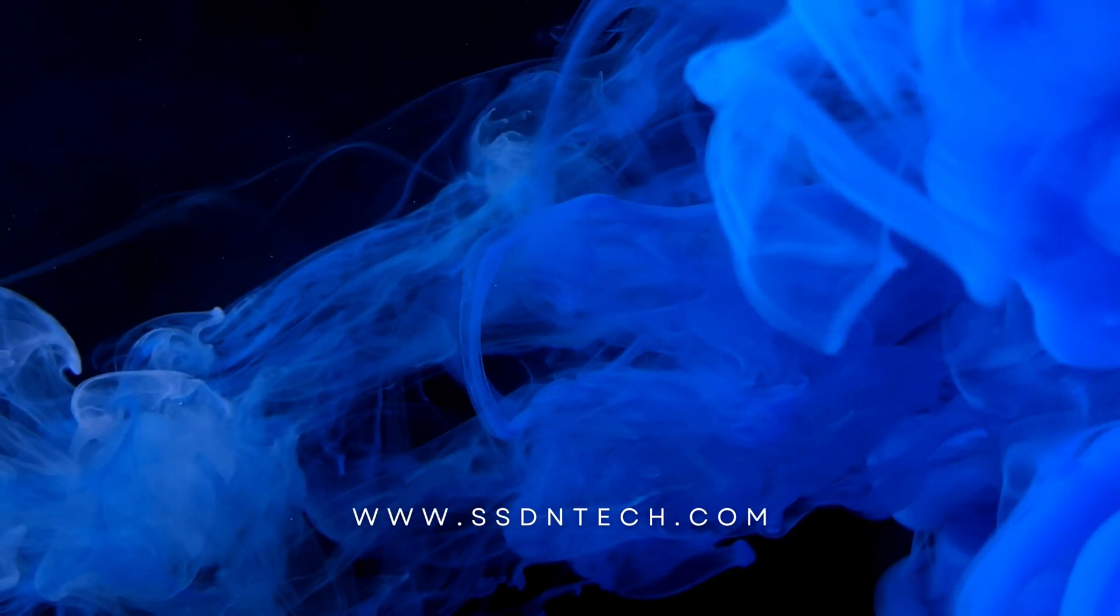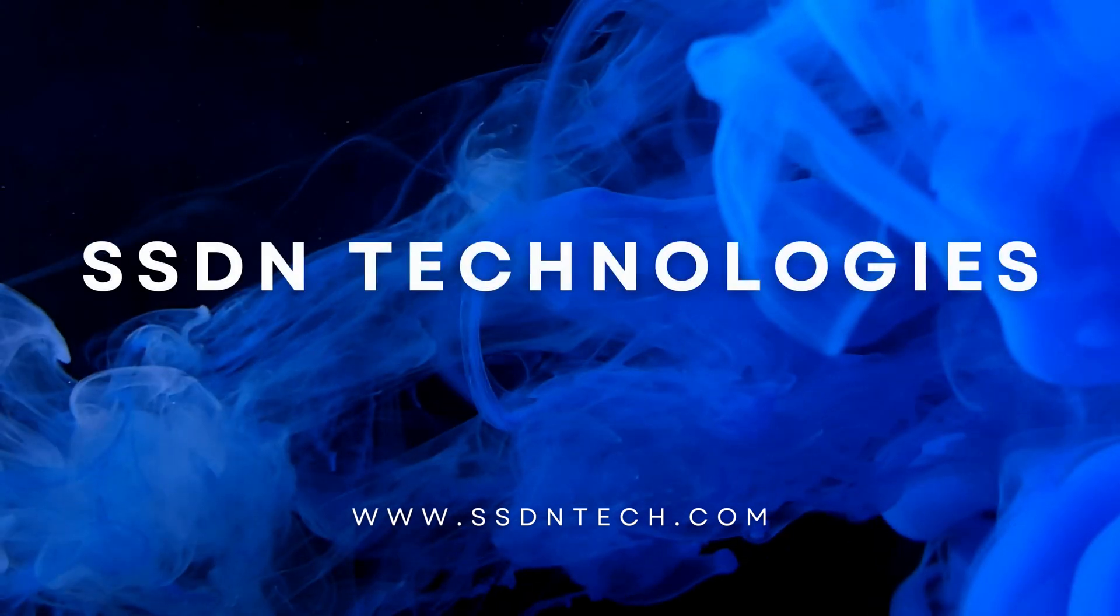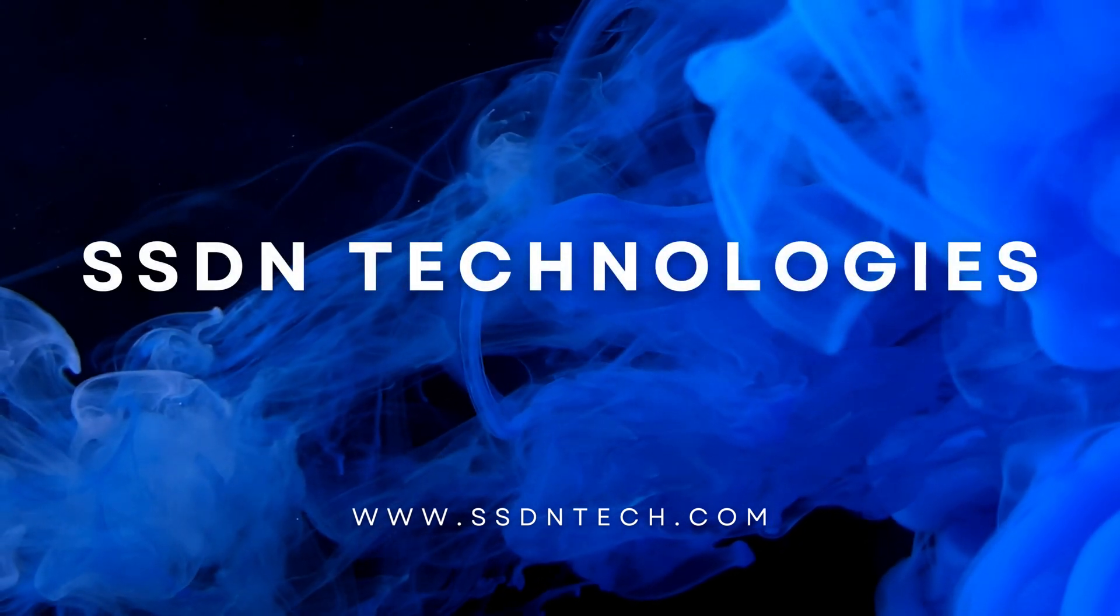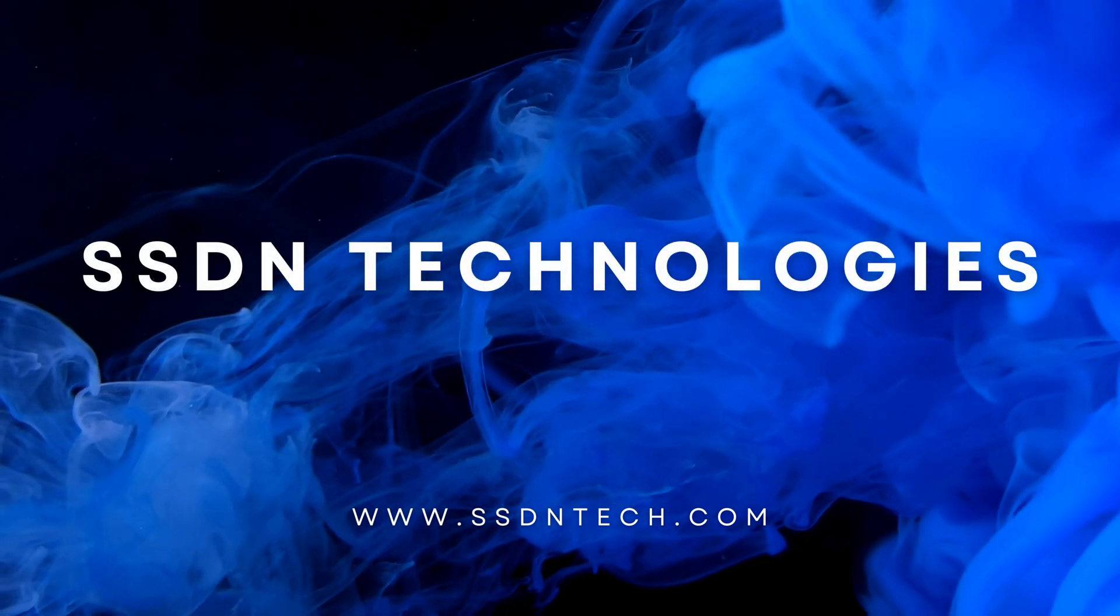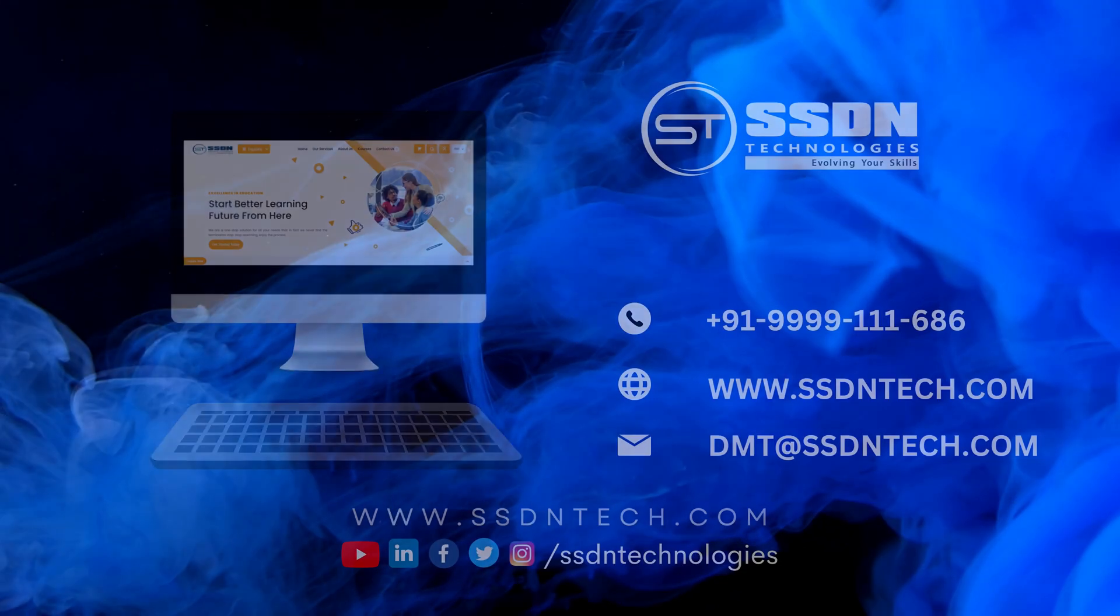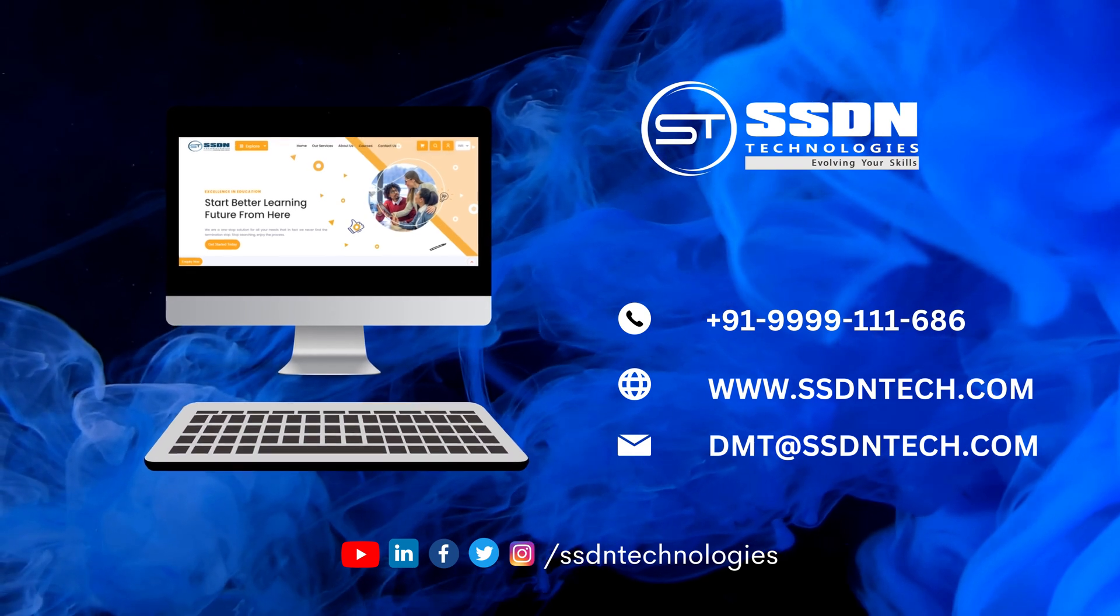Join the ranks of successful IT professionals who have trusted our online exam assessment portal to propel their careers forward.